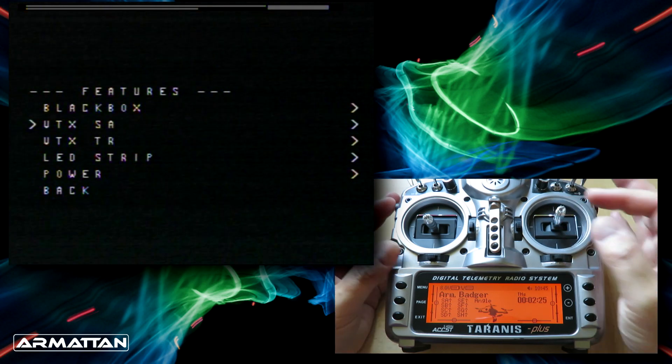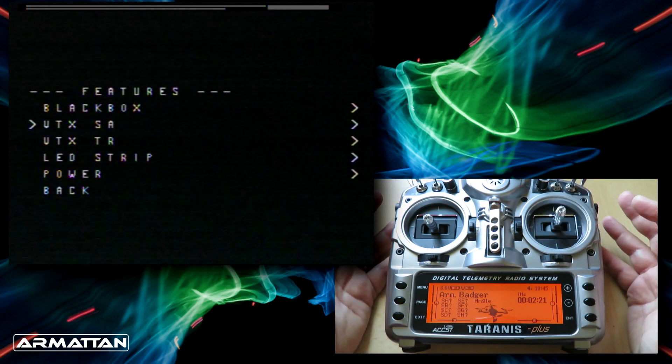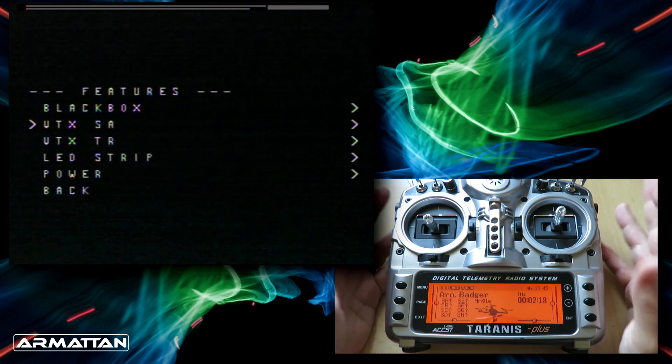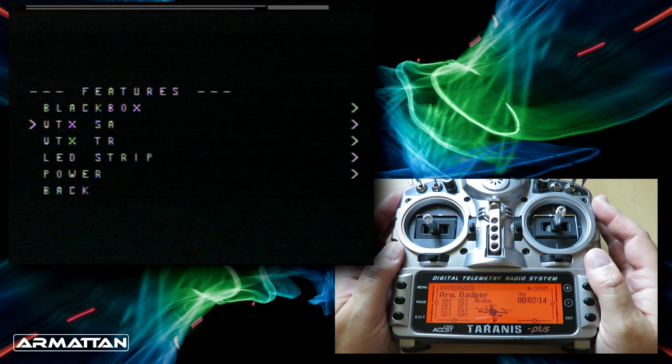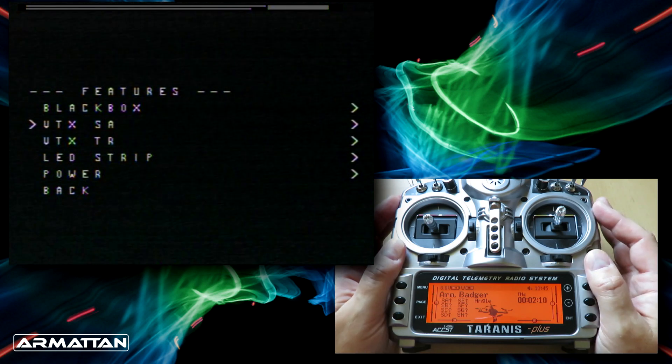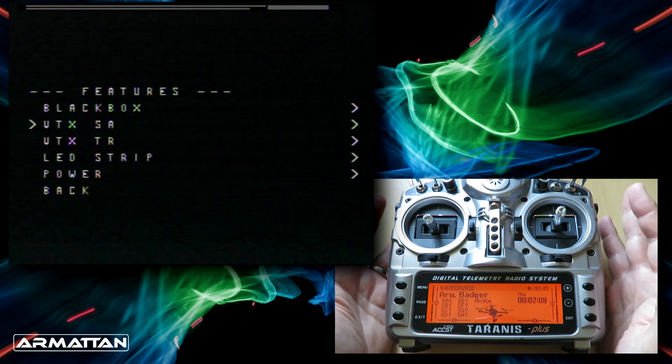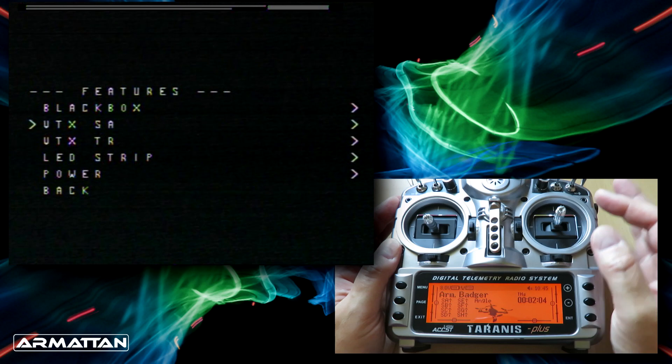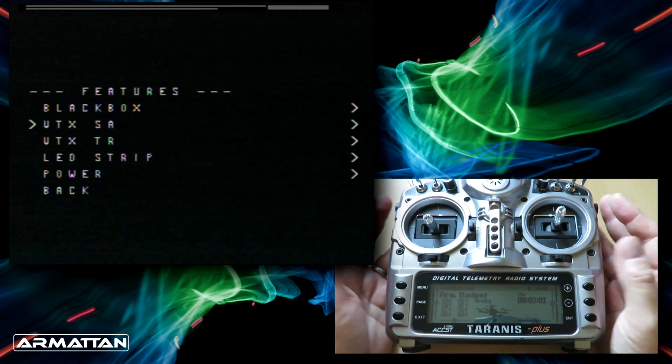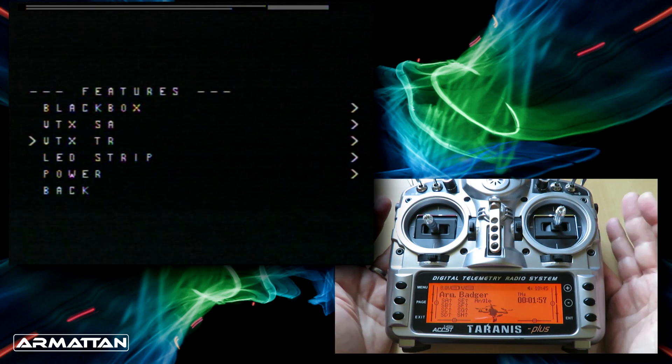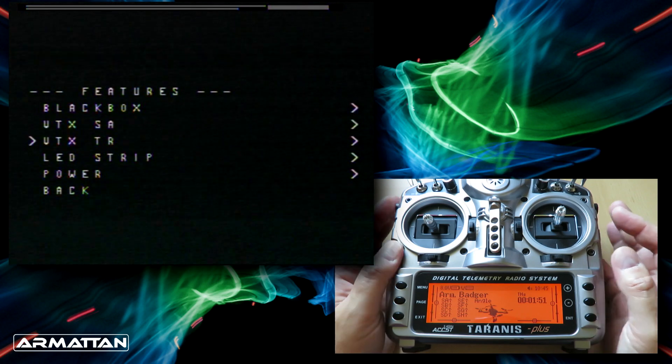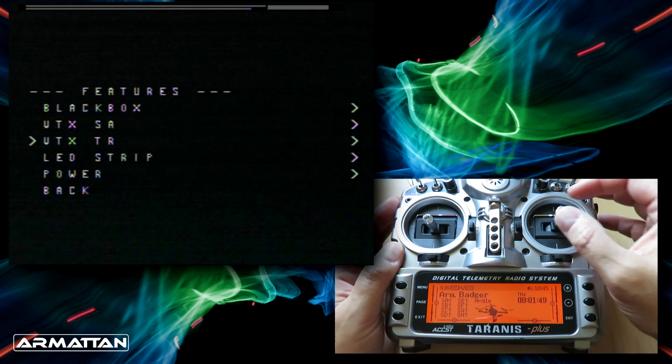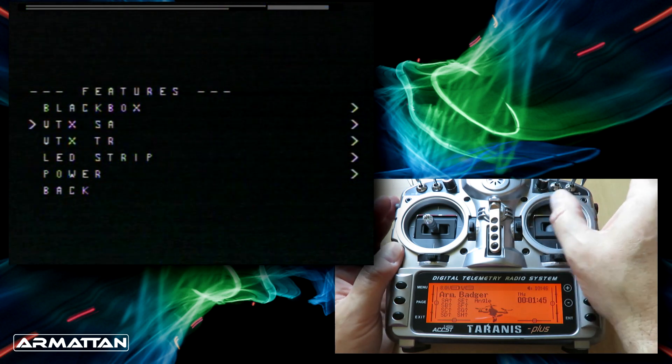We're only going to worry about this one, which stands for Smart Audio. There are two protocols you can use to talk from the flight controller to your video transmitter. Because ArmourTan pre-install TBS units or Unify video transmitters from Team Blacksheep, it's using Smart Audio. VTX SA stands for VTX Smart Audio control and VTX TR is for the TRAMP protocol which other video transmitters use. All the ArmourTan stuff uses VTX SA so that's the one we're going to select.